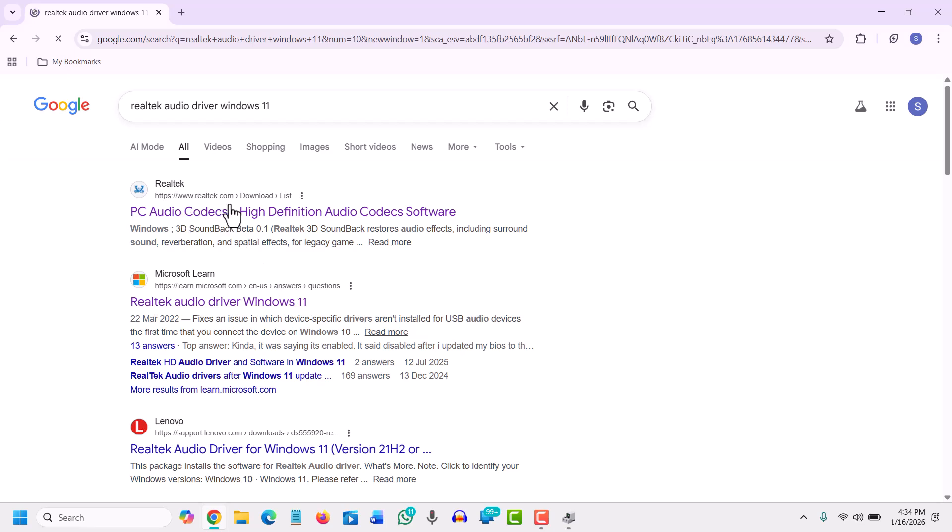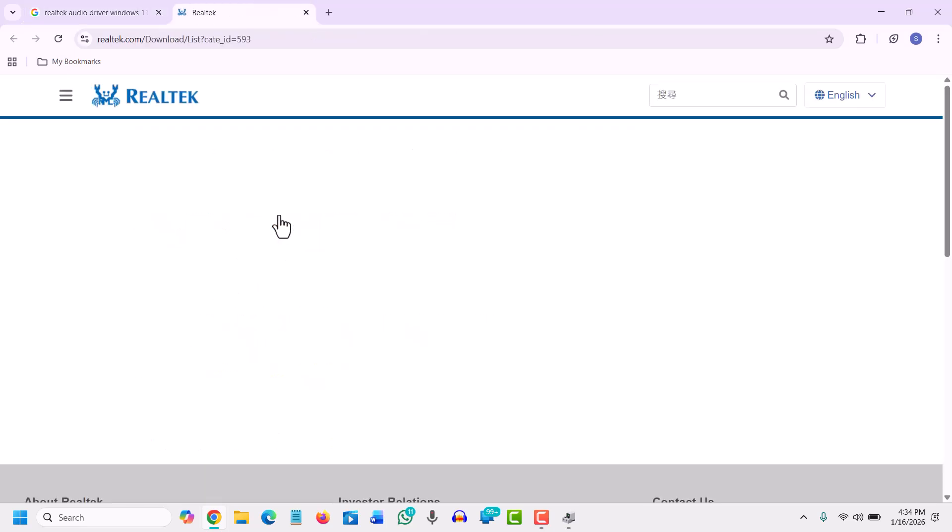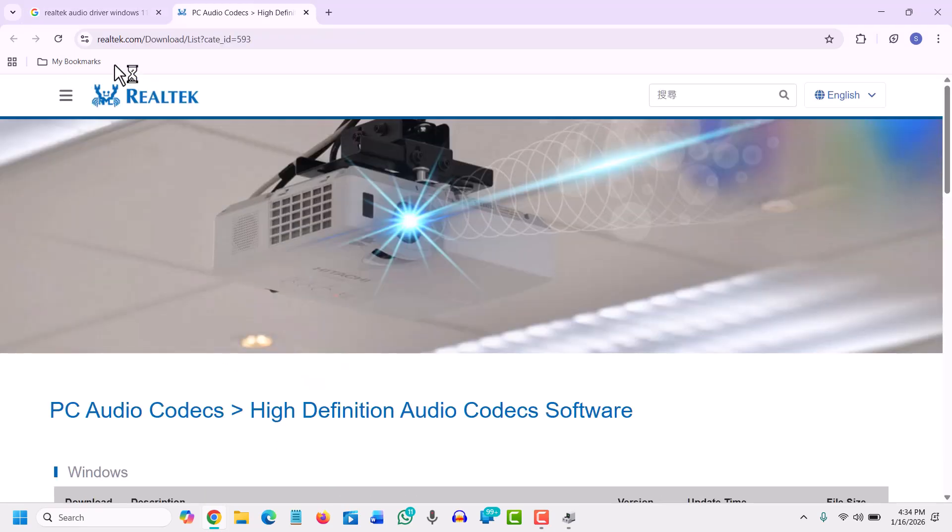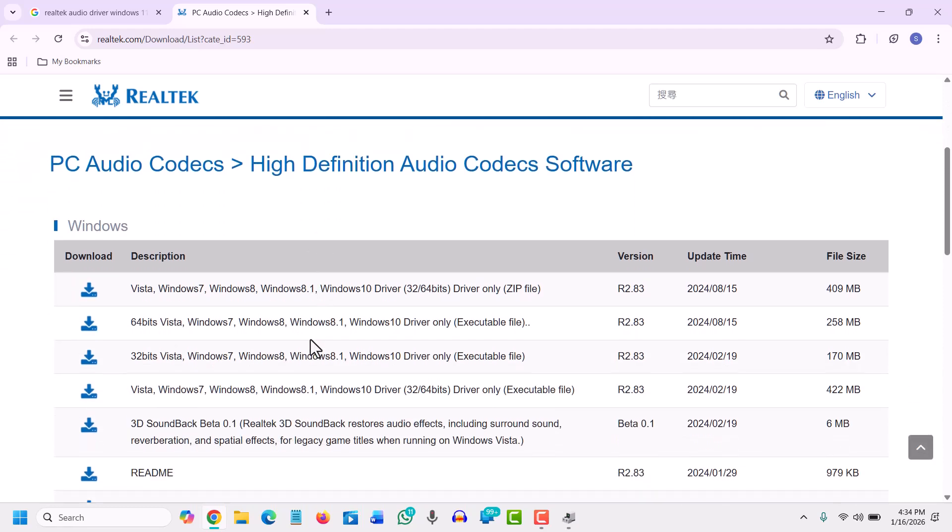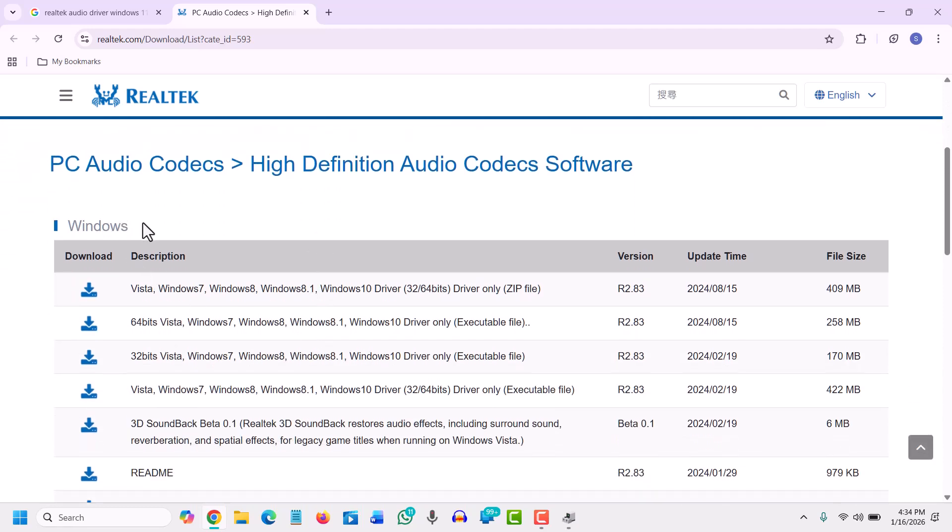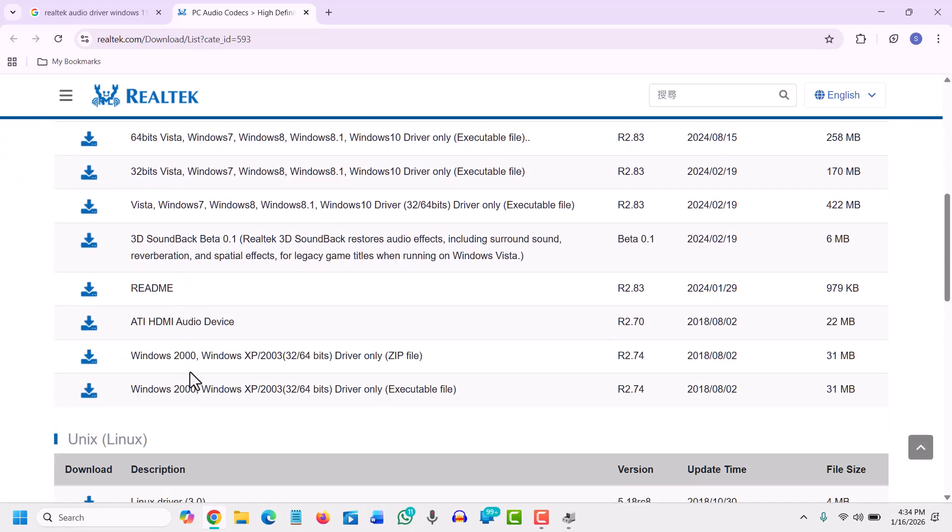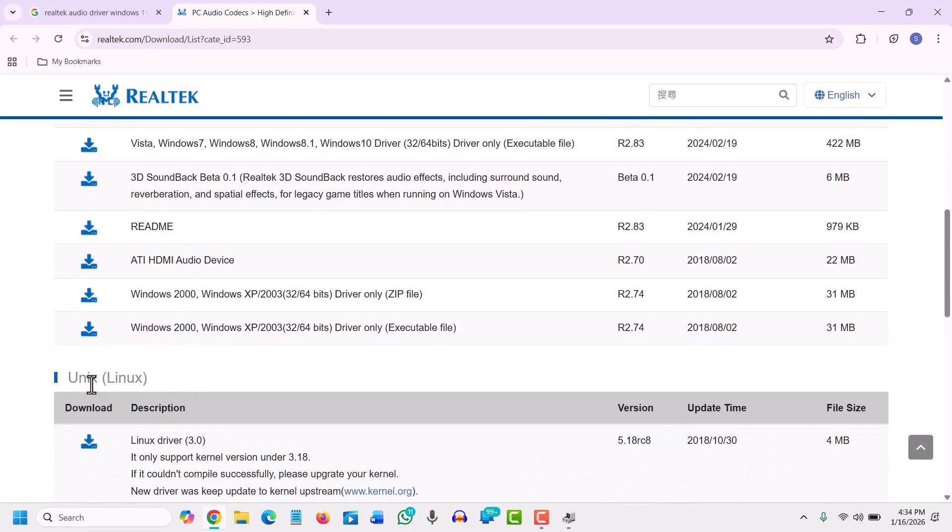So we will click on that. We will find realtek.com/downloads. So here we have for Windows, and at the bottom we have Unix Linux as well.